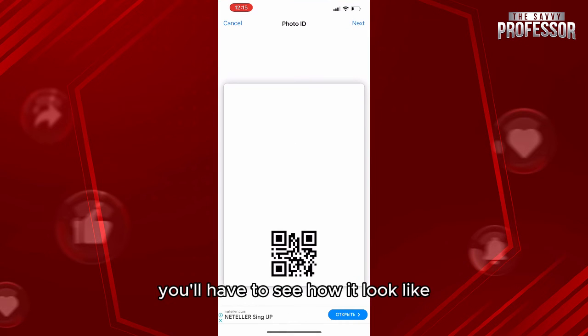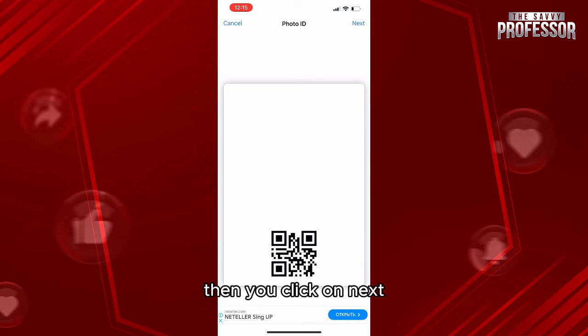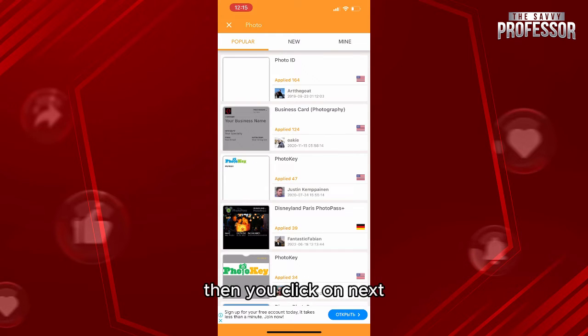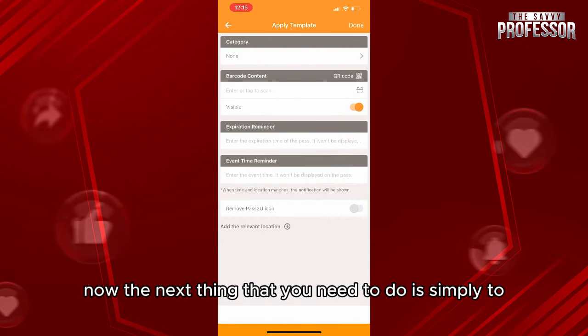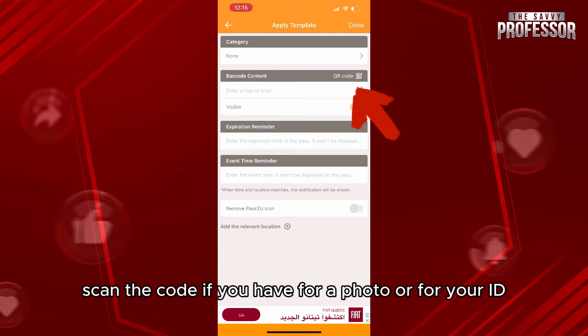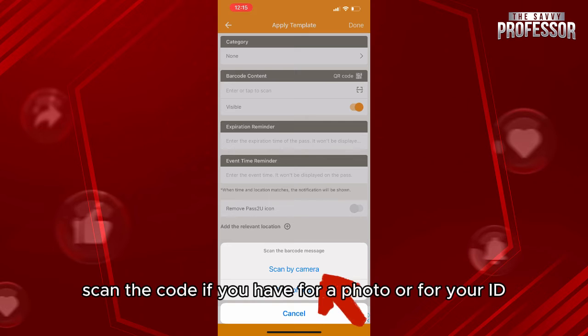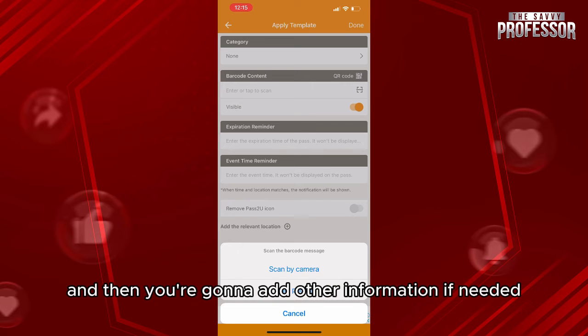Now the next thing that you need to do is simply to scan the code if you have one for a photo or for your ID, and then you're going to add other information if needed.